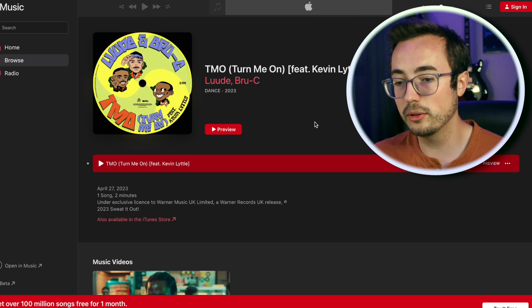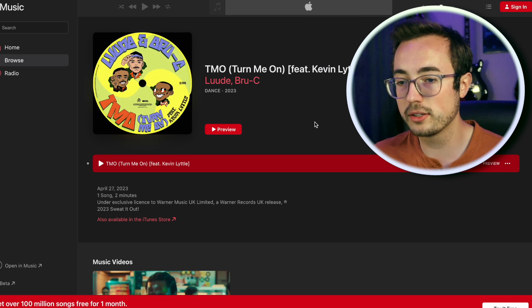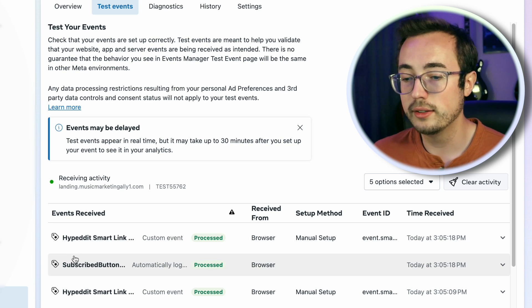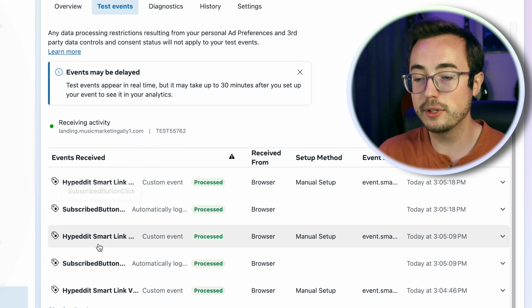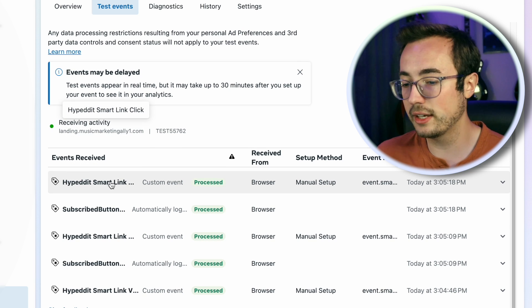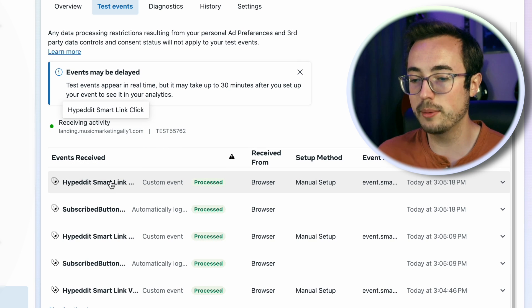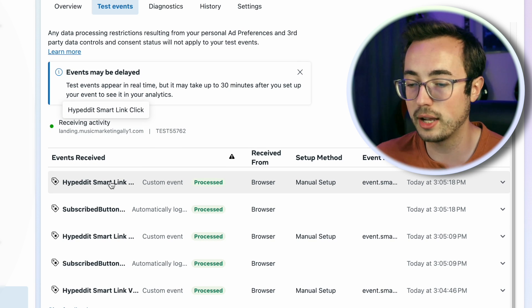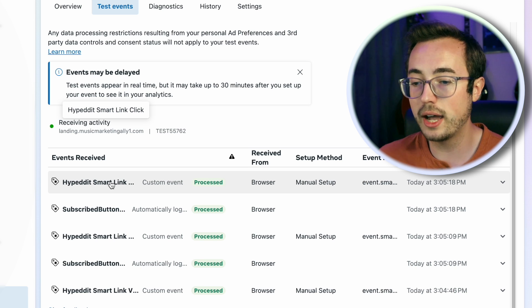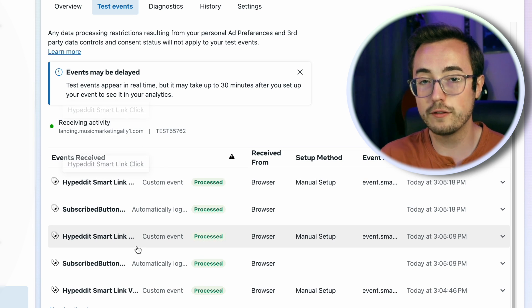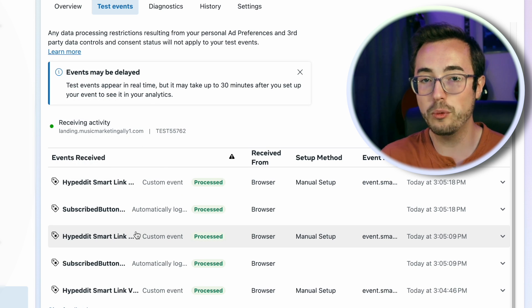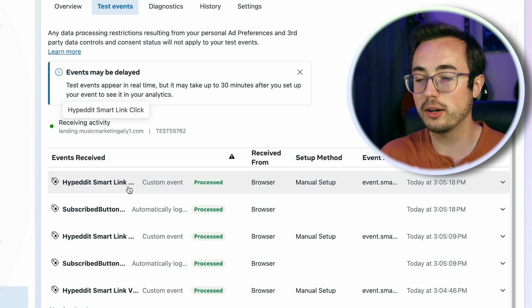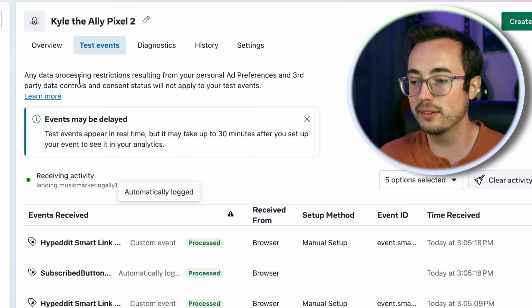You can flip back to events manager to confirm that the pixel has processed a Hypedit smart link visit. That's the first event that we're tracking. Flip back to your landing page and click on one of these two buttons, either Spotify or Apple Music. I'm going to click on Apple Music. Now we have Hypedit smart link click that got tracked. The Hypedit smart link click is the conversion event that we care about using for our conversion campaigns.